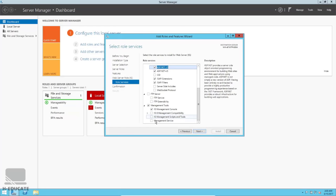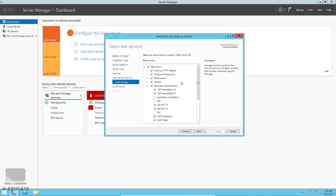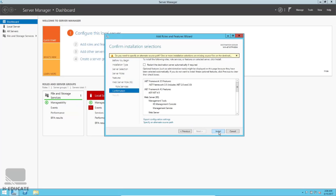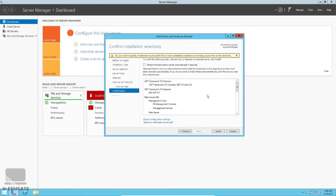I'll also select the Management Service that allows you to manage the server remotely. Click Next. There's a small thing to mention about Windows Server 2012 and Windows 8: when you try to add .NET Framework 3.5, the installation will ask you for the installation directory, which is located on the Windows installation disk or ISO file.